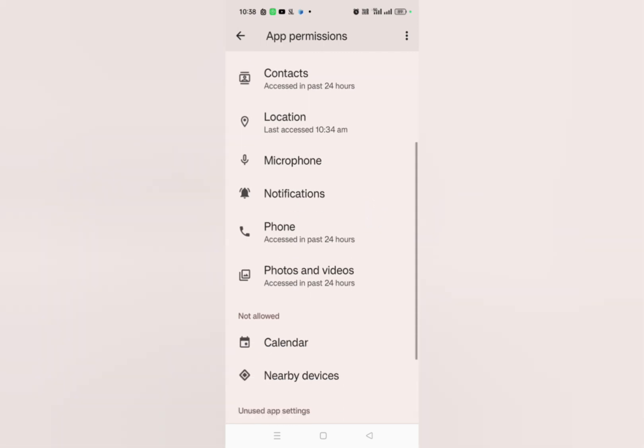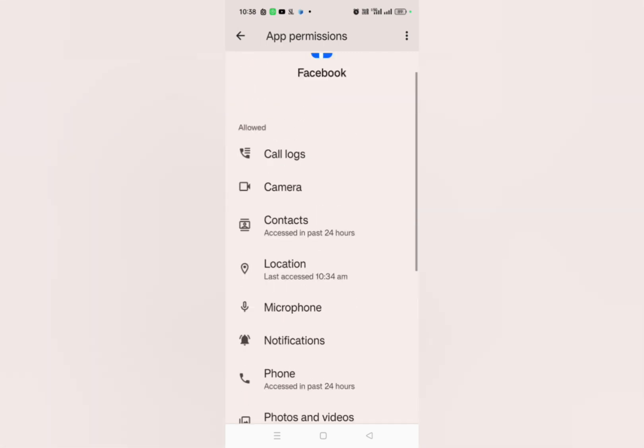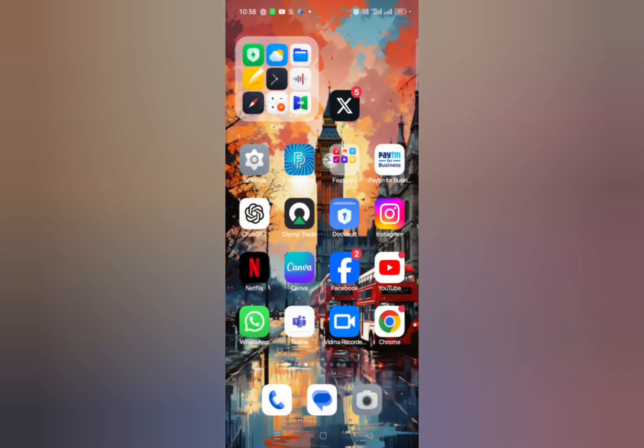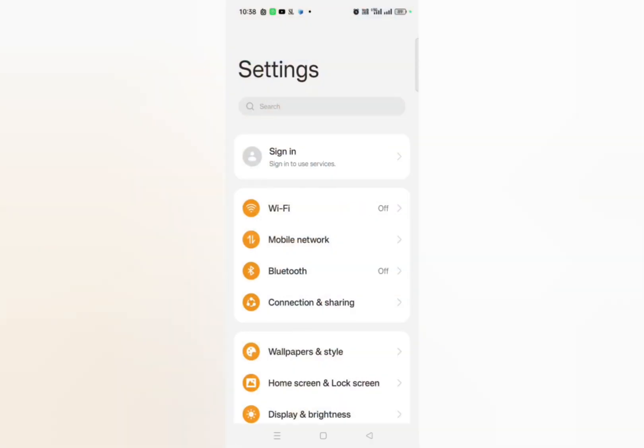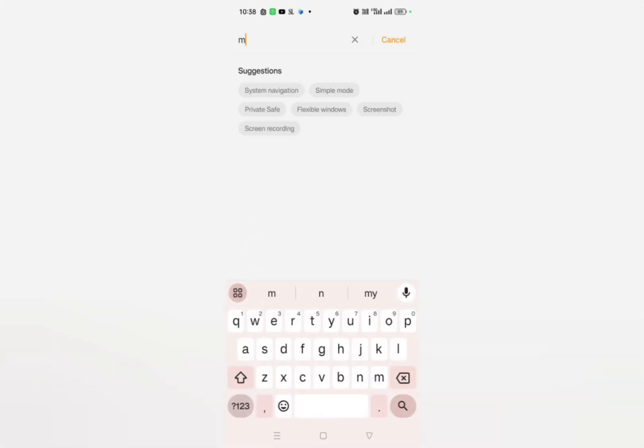After this you have to go to settings on your device and then here you have to search for message.